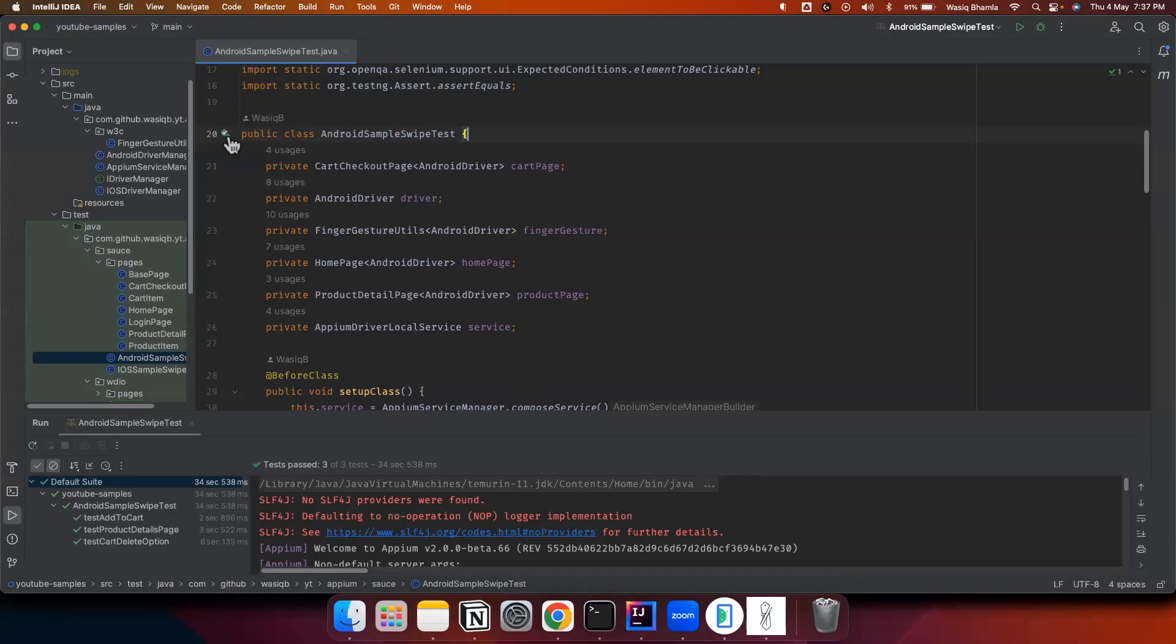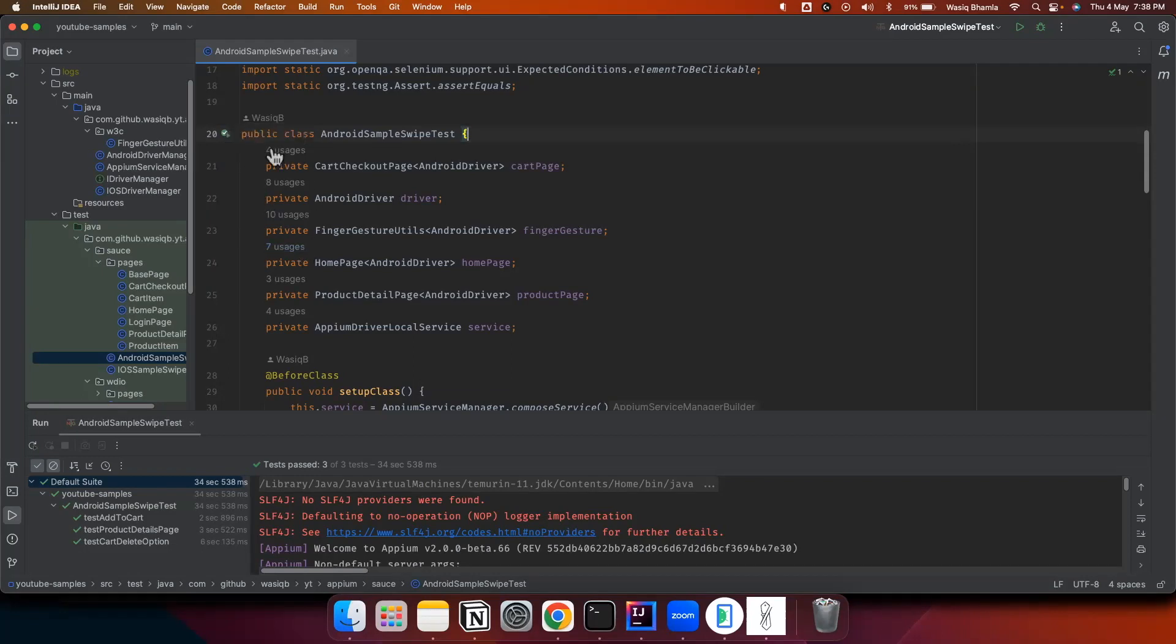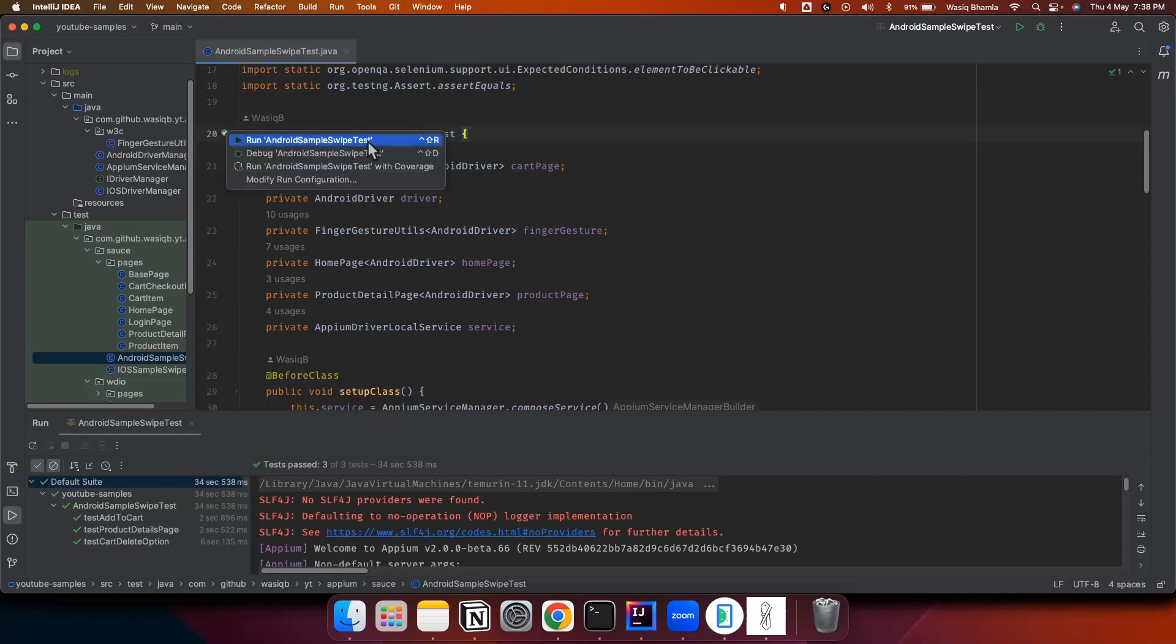So let's take a quick demo about all these gestures in action. I have a test case ready which I'll demonstrate all these actions together. Let's take a look at that. Here is an Android test case which will be executing on Source Demo application and all the gestures which I just talked about are demonstrated in this test. We'll execute this test.